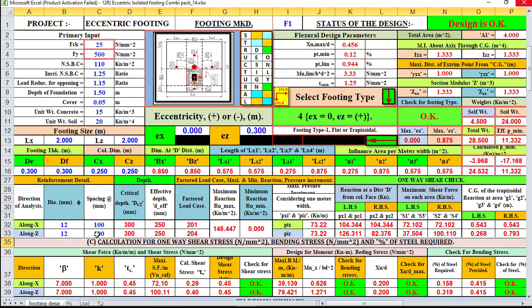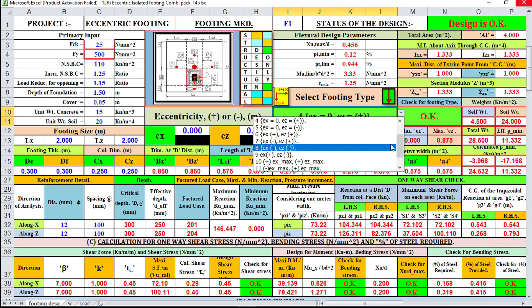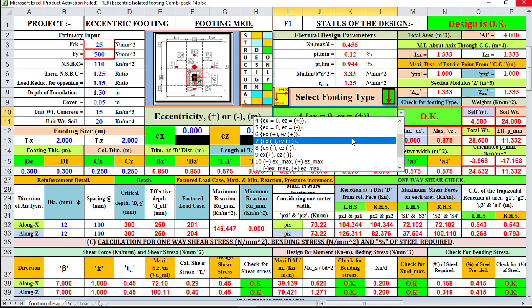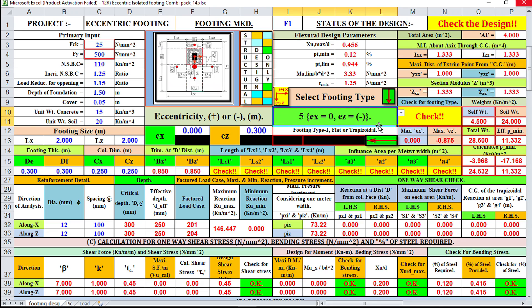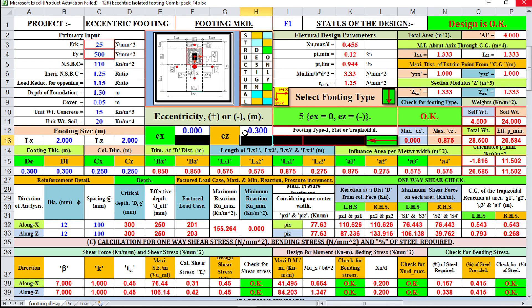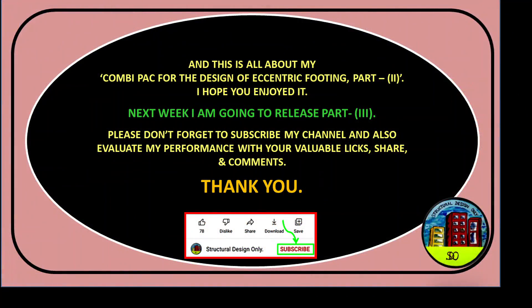After adjusting, the design is OK. Now I am applying eccentricity in the minus Z direction — giving a minus sign — and the design is also OK. This is all about my CombiPack for the Design of Eccentric Footing, Part 2. I hope you enjoyed it. Next week I will release Part 3. Please don't forget to subscribe to my channel and evaluate my performance with your valuable likes and comments. Thank you.